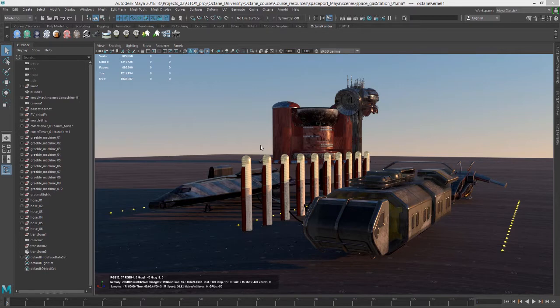By large I mean in terms of the dimensions of the scene, not necessarily the amount of geometry or textures in the scene. So large in terms of dimensions.